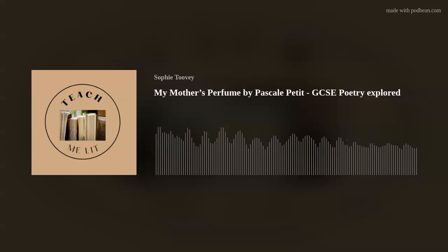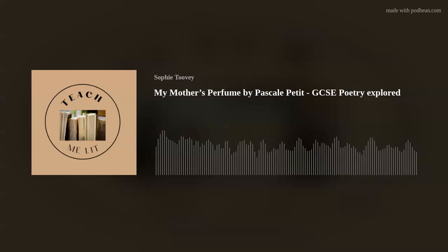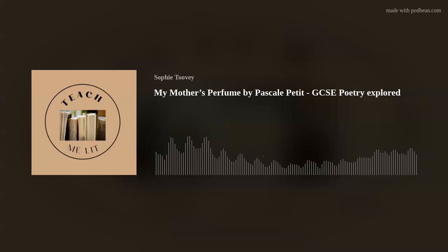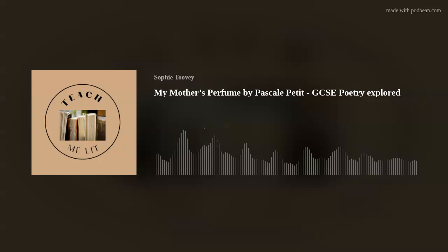Welcome to the Teach Me Lit podcast. I'm Sophie Toovey and I love talking about books and helping you to revise for English literature and go deeper in the texts you're studying. Today I'm going to be talking about a GCSE poem called My Mother's Perfume by Pascal Petit. It's a great poem full of layers with interesting things to discuss, key recurring images, strands of ideas with overall symbolism, and a great sense of atmosphere.